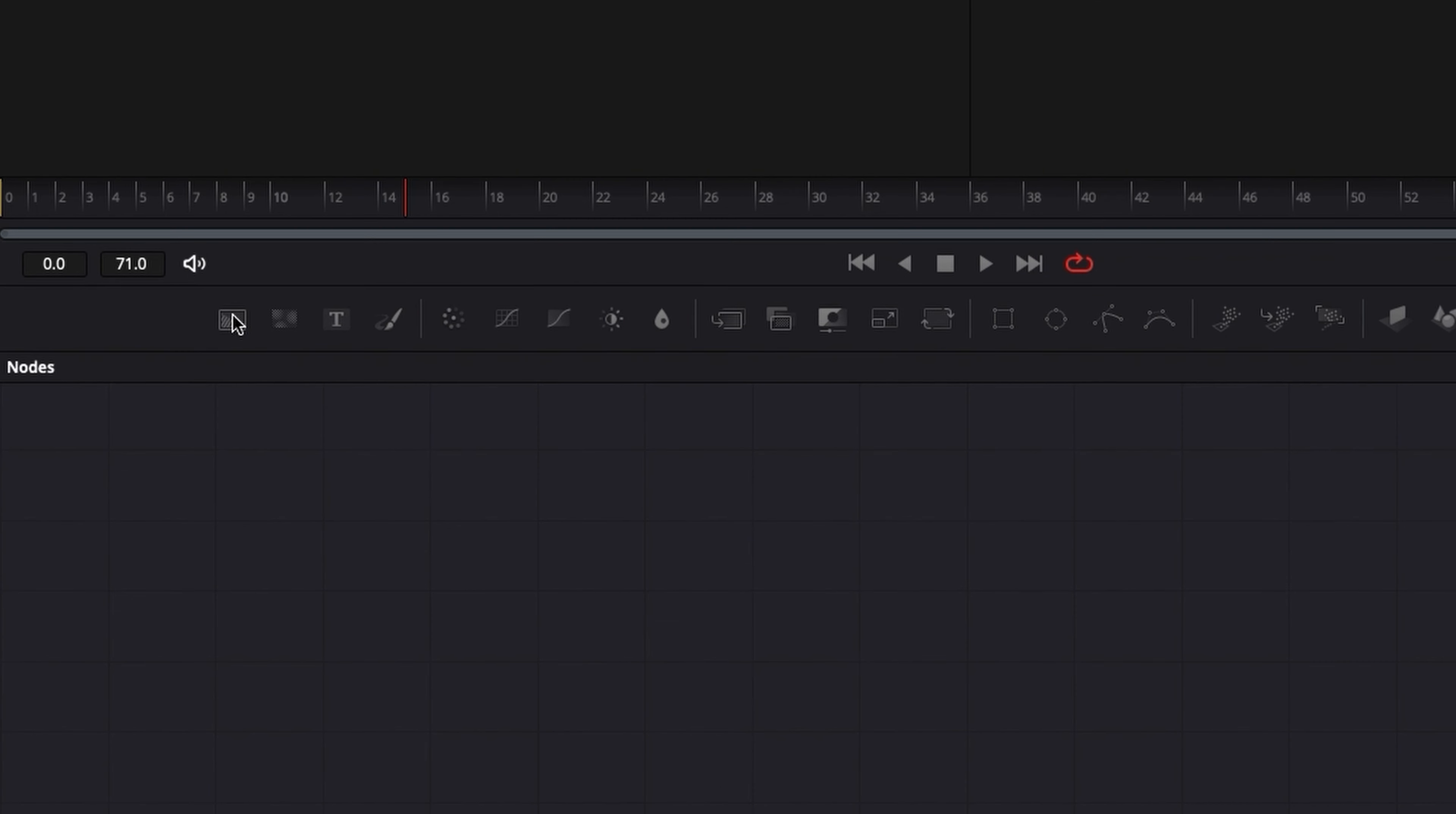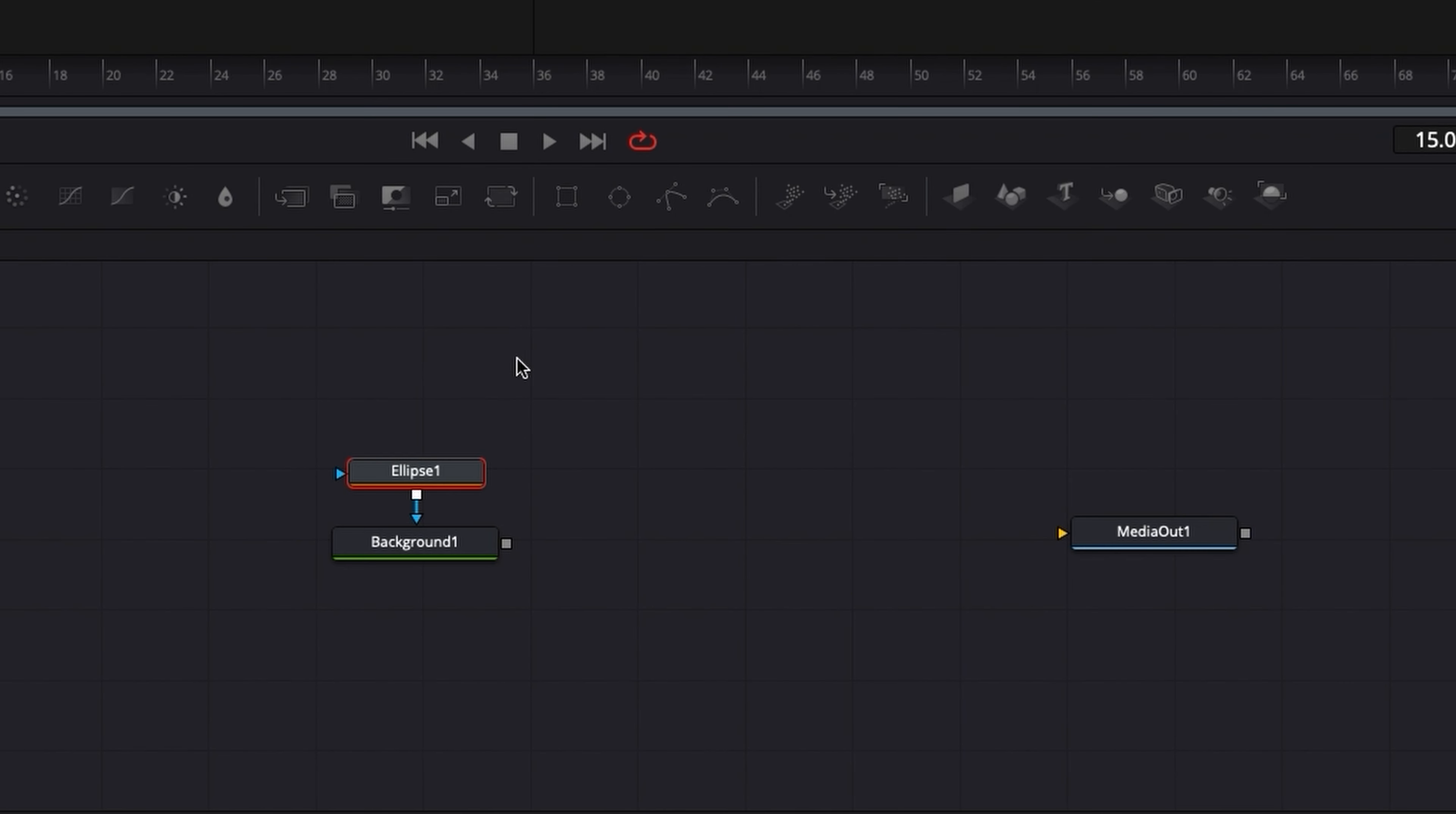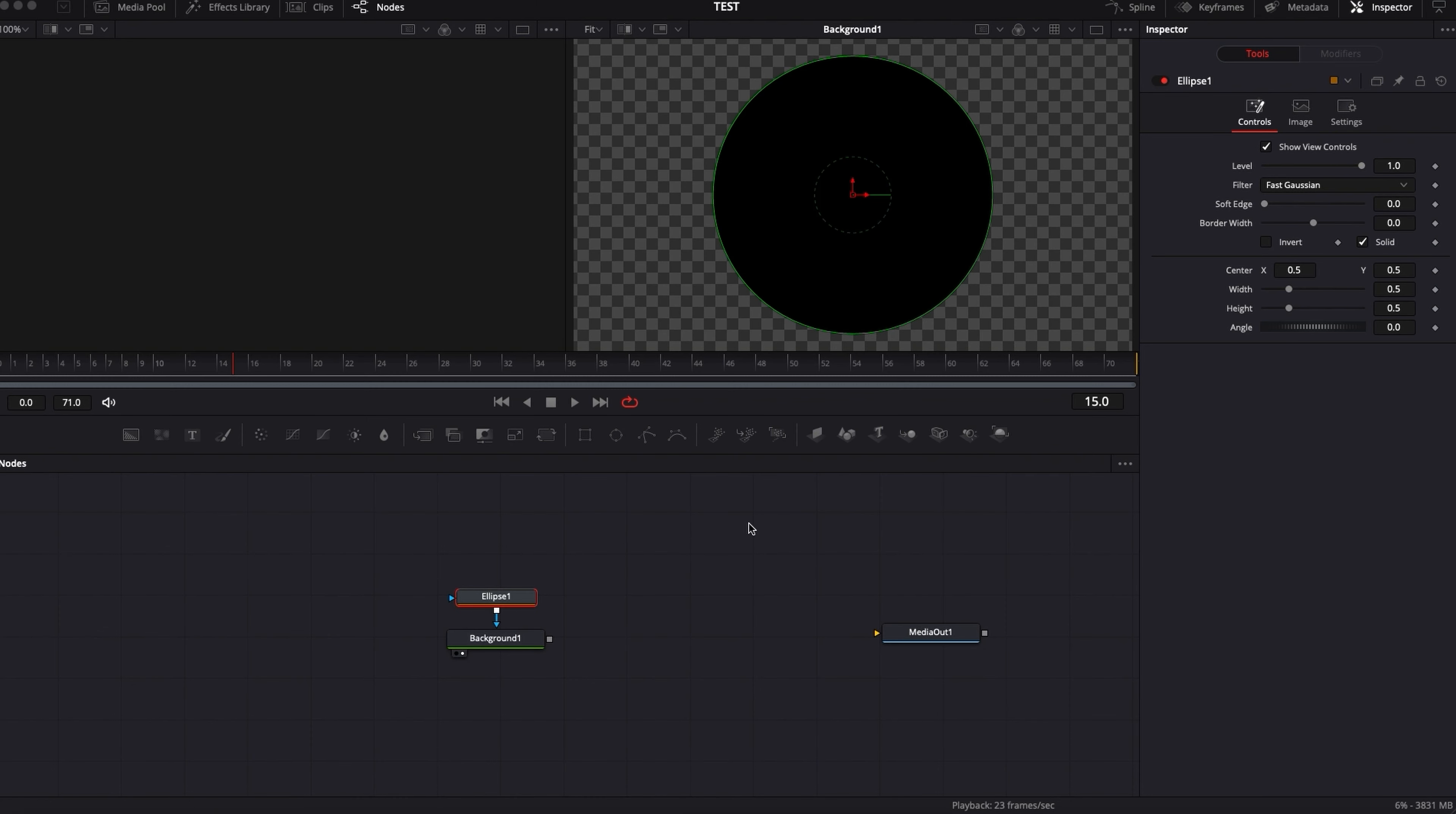So for the time being, let's just bring a background node. I'm gonna add a mask to it and it's just gonna give us a circle to demonstrate how to use Expressions in one way.